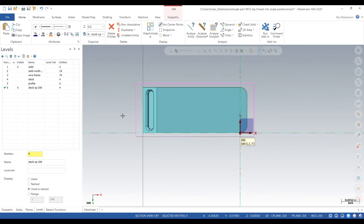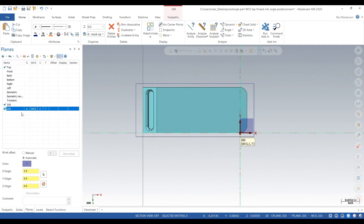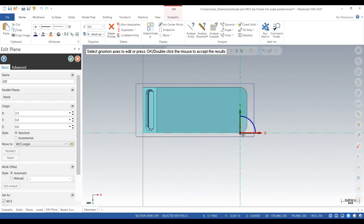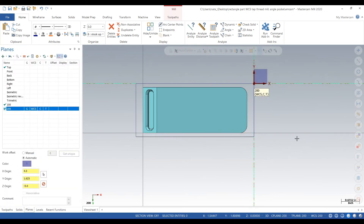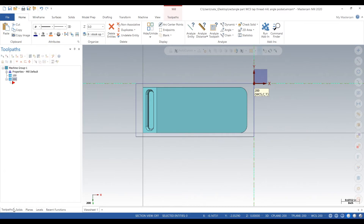Now we've got our stock and our plane on the same Z height, and we can move the Plane 200 to the corner of the stock. In the second operation all we're going to do is remove the stock — we're not going to do anything else. We label it '200 Remove Hat,' meaning we're just taking the hat off the back.